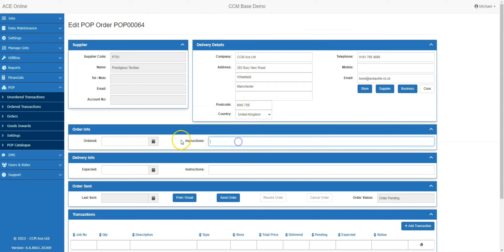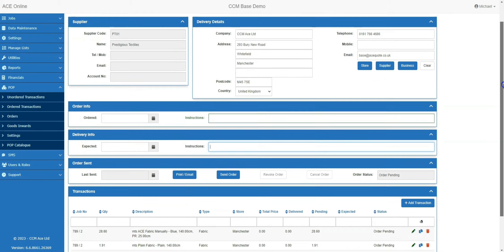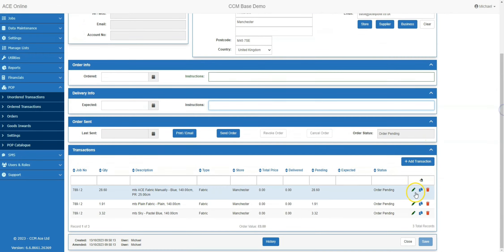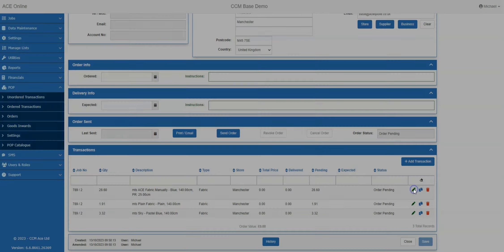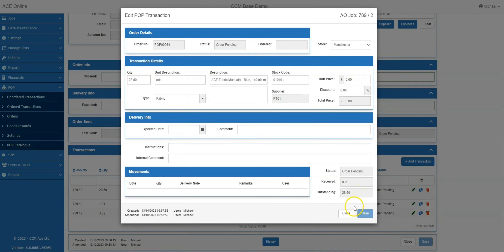If you need to add any additional information, you can by either adding order instructions, delivery instructions, and you can also amend the transactions too by clicking on the pencil icon.